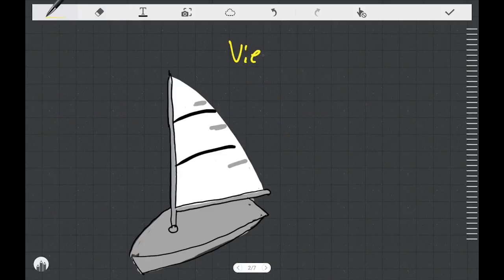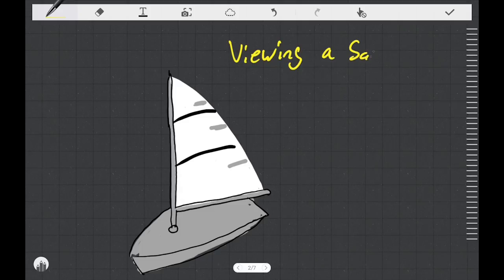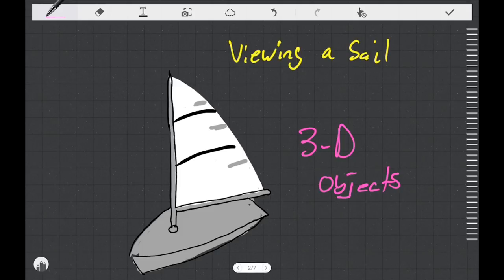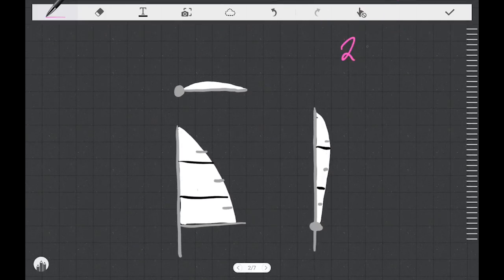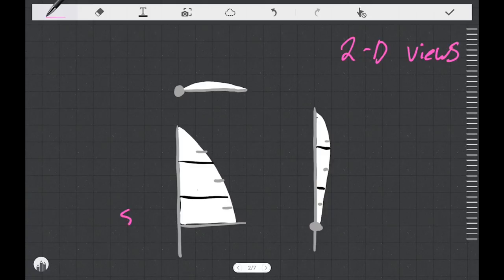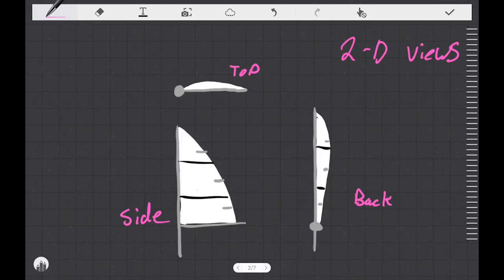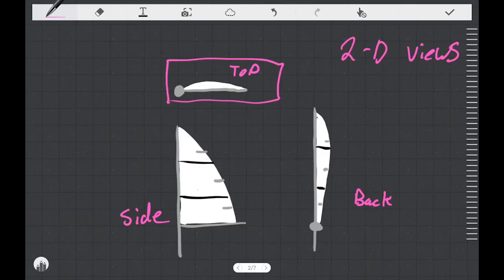Before we get too deep into this, we need to talk about viewing a sail. As we know, sails are 3D objects — they have to be, because they exist in our 3D world. But we can look at 3D objects as if they're 2D objects if we look at them from the side, the back, and the top. When talking about sail shape in this video, for the most part we're going to be dealing with viewing a sail from the top — more specifically, what's called a section view.